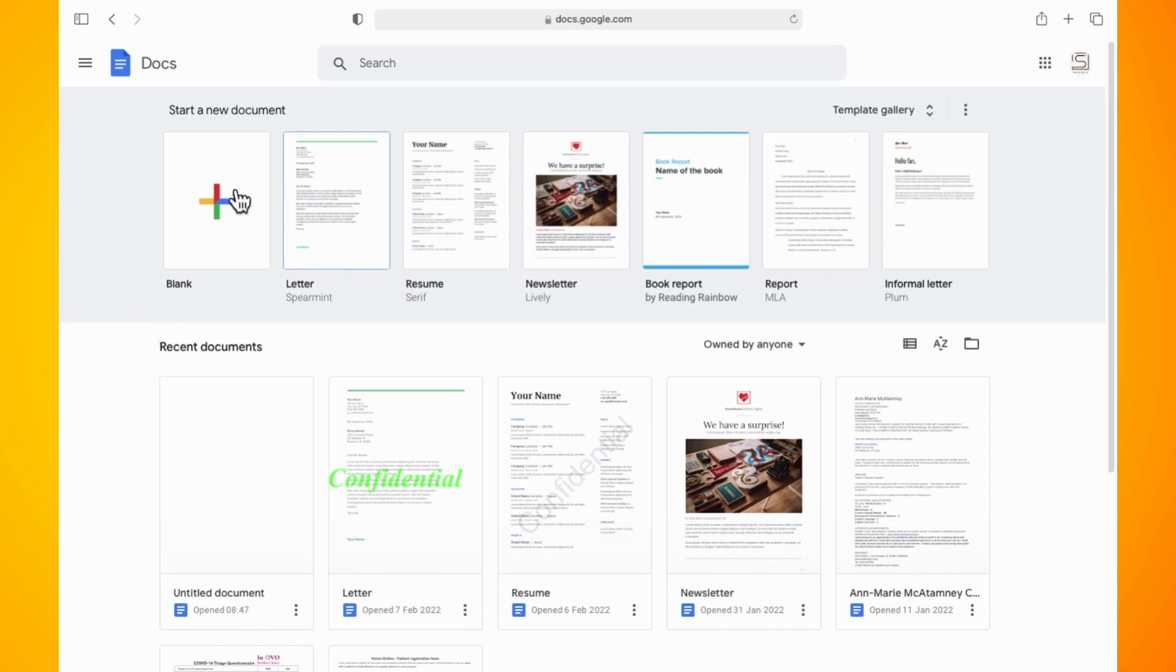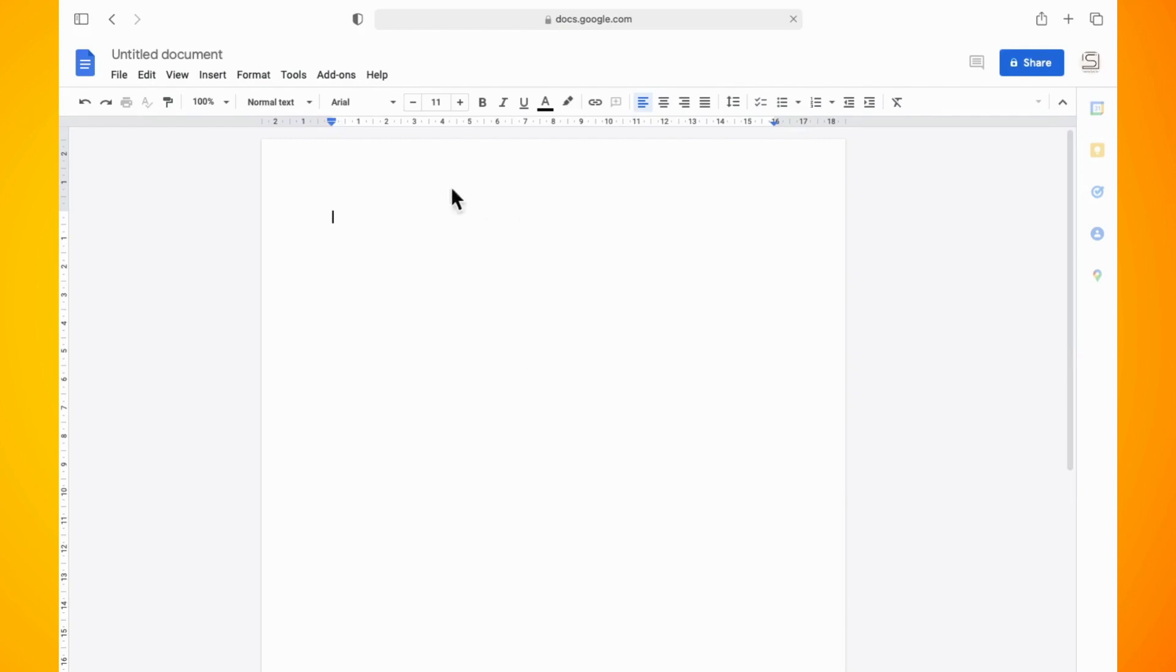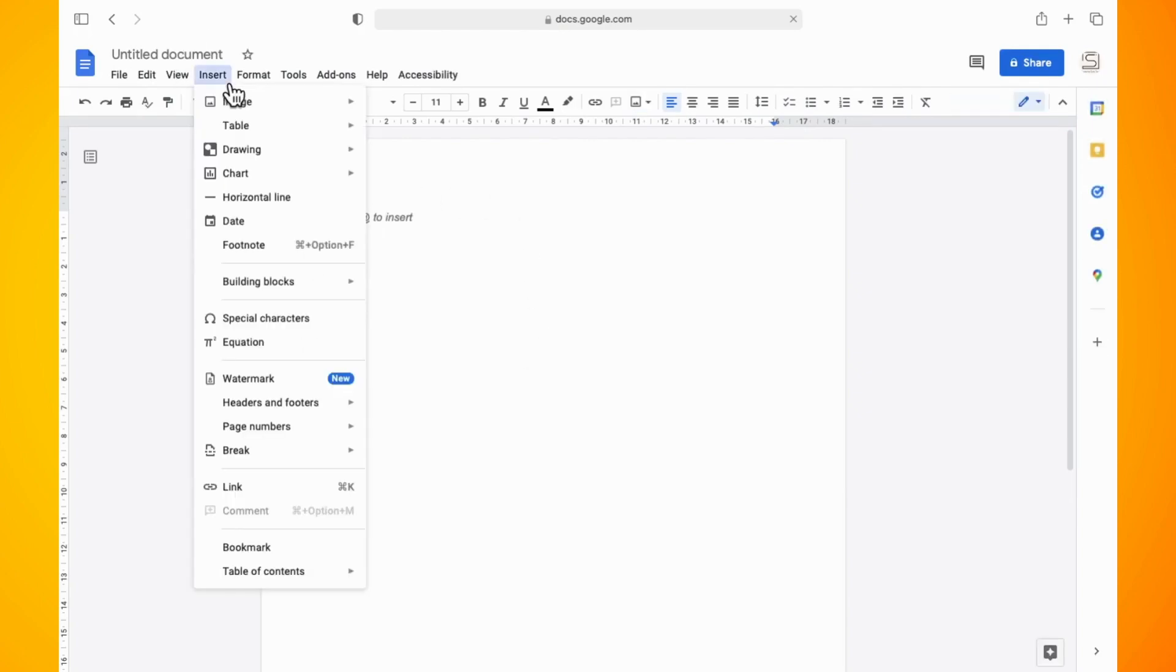Open Google Docs and create a new document. Once you have the new document open, what you want to do is tap on the insert menu and then select drawing and then select new.